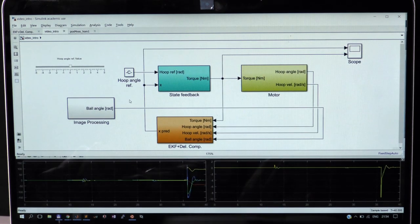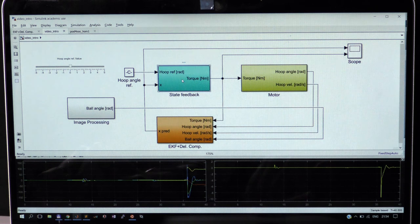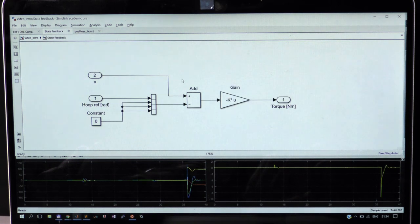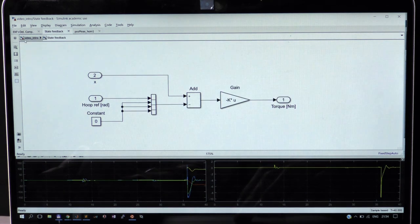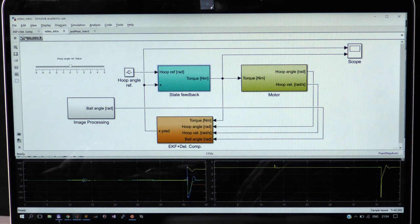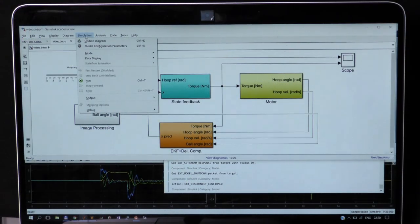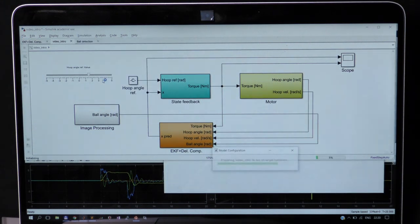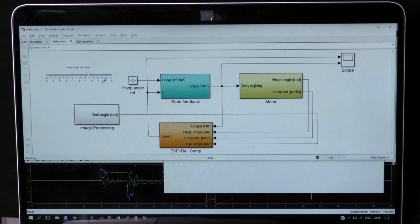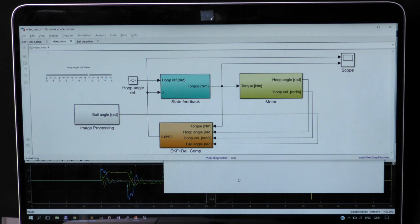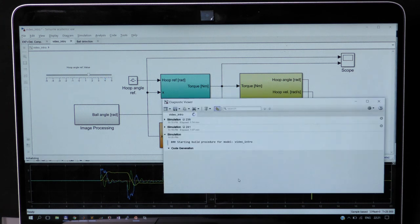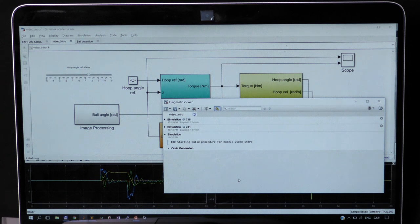Here we use a simple static state feedback for stabilization of the ball on the outer hoop and controlling position of the hoop. Now we can just press the Run button. Simulink converts the scheme into an executable application and runs it on Raspberry Pi. We have to wait a moment.